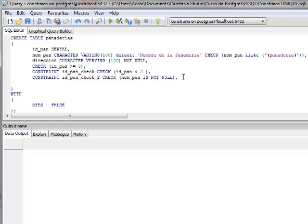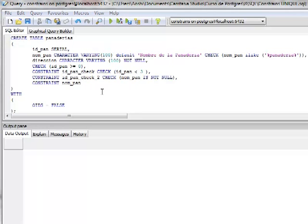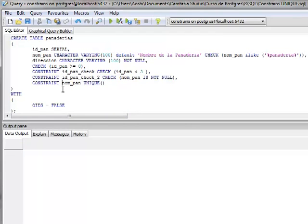Al igual que el anterior, se especifica la palabra clave CONSTRAINT, seguida del nombre del constraint. En este caso lo llamamos NomPanUnic. Luego se especifica UNIQUE y entre paréntesis el nombre del campo que queremos que sea único — en este caso el nombre de la panadería, para que no exista el mismo nombre en la tabla.